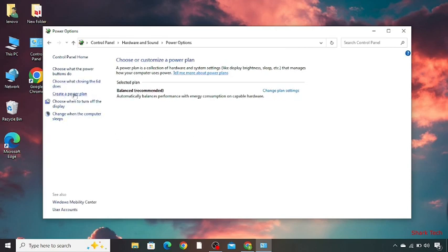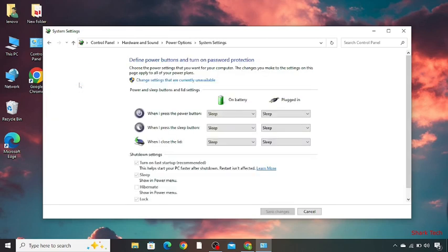So when you guys see the option for closing the lid, check this and make sure if all the options over here are sleep.